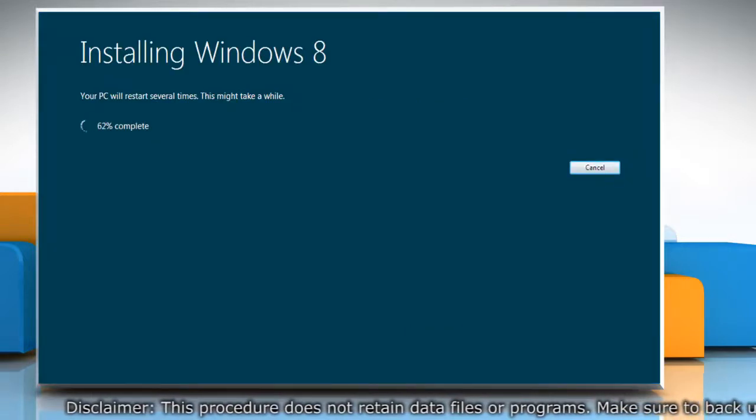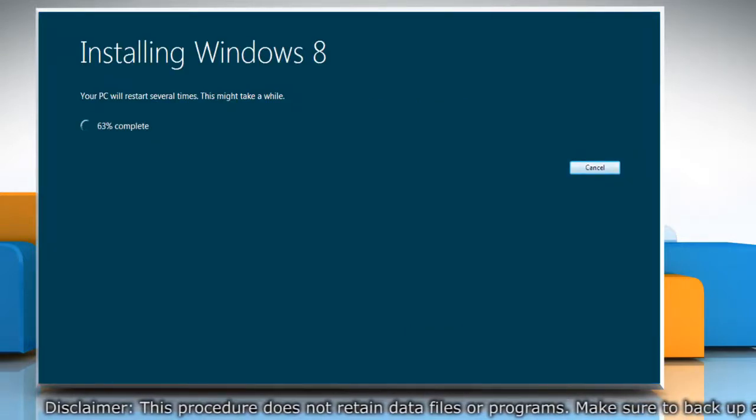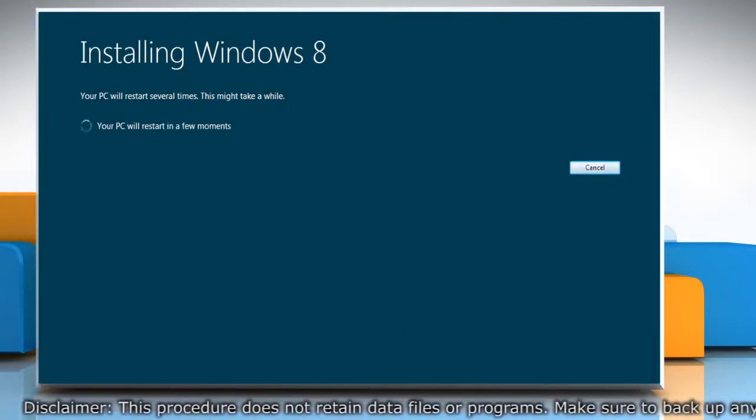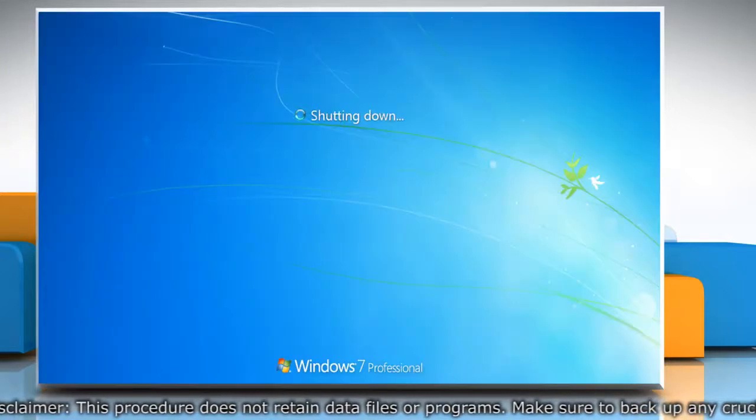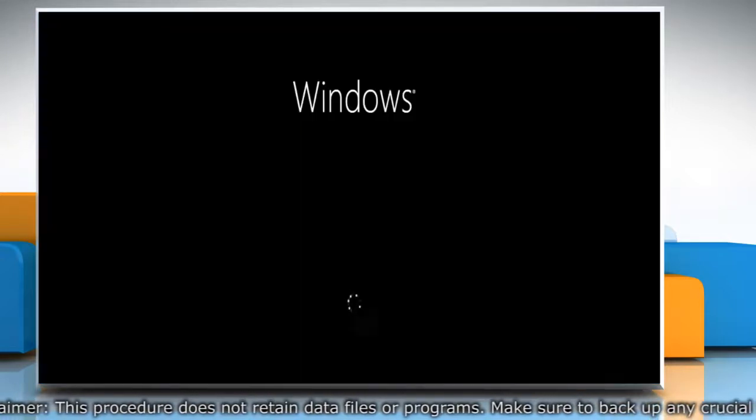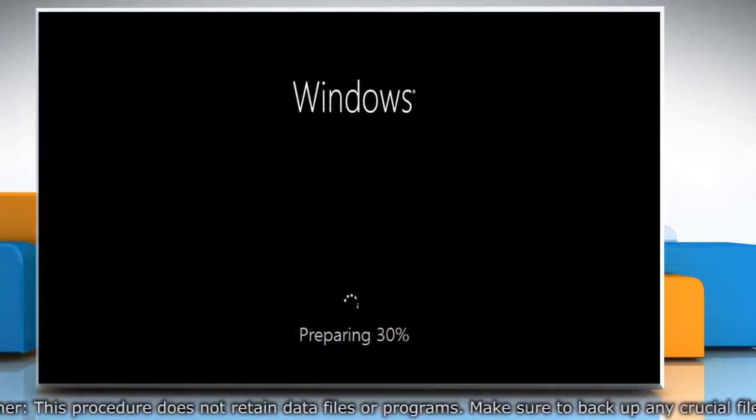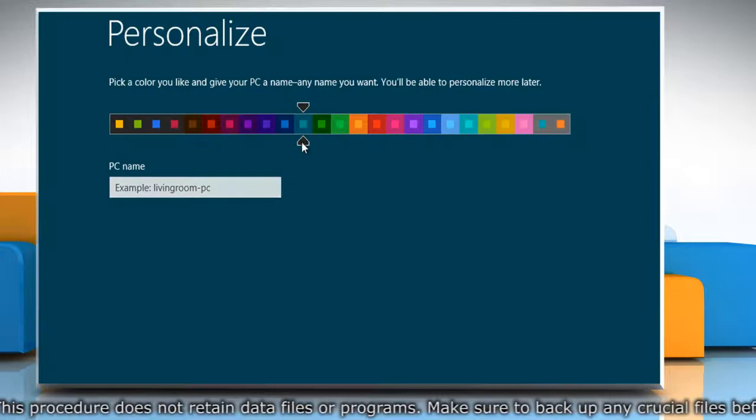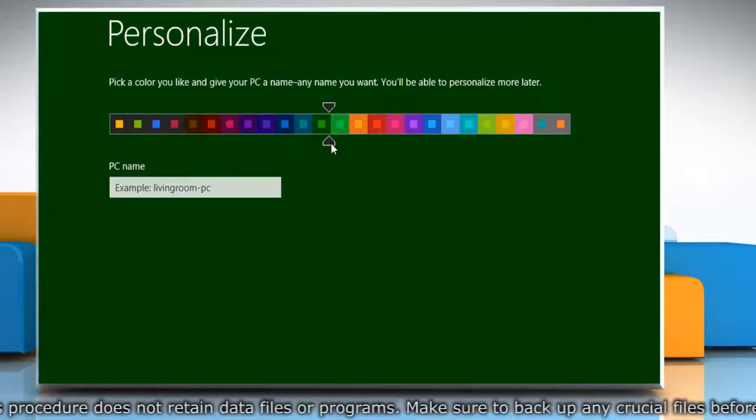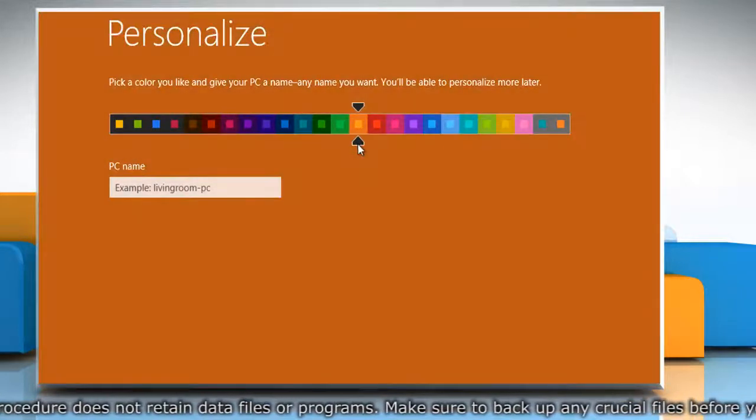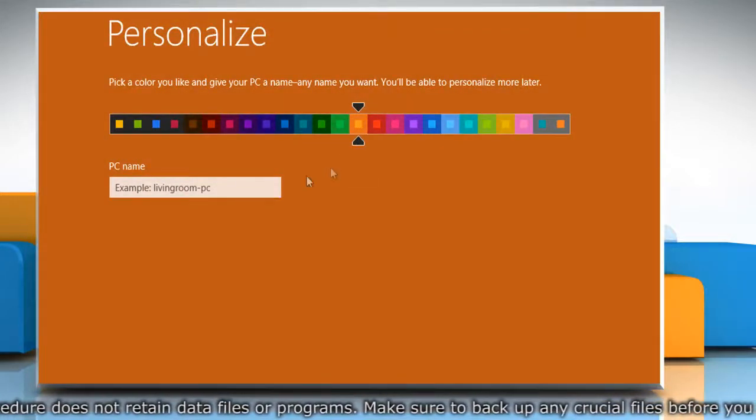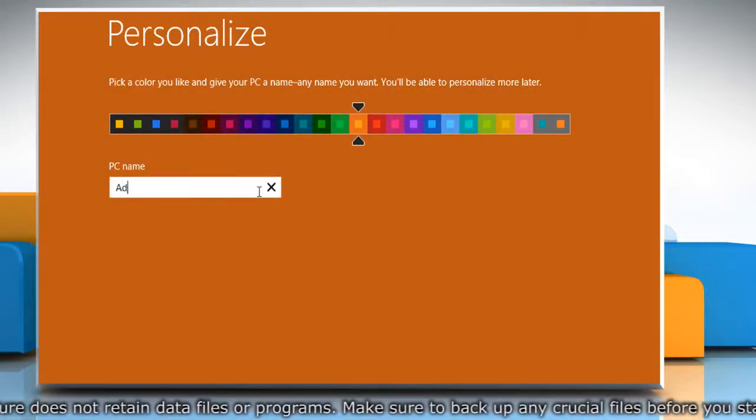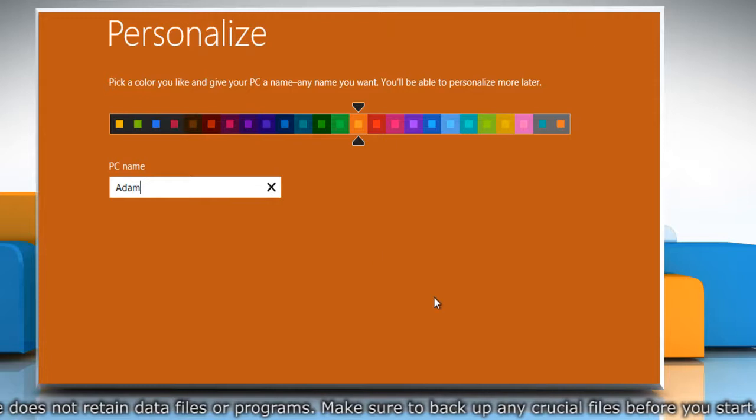It takes some time for the setup to complete. Your computer will restart automatically during the installation process. Once it does, you get the prompt to select a color and name for the PC. Do so and click Next.